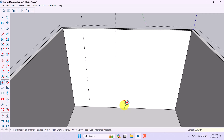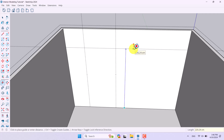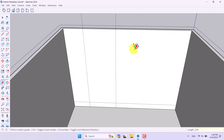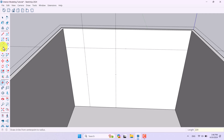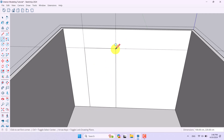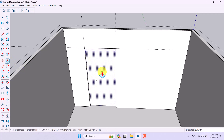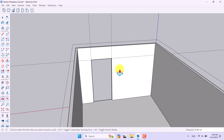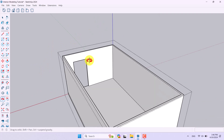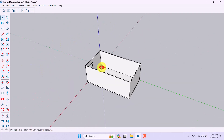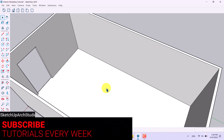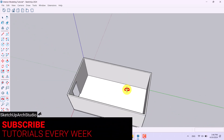I'll access my door from here, so it's really important to model it. I'm going to click on it, draw it, and push/pull it — making it empty and removing all the extra lines. Then I'll close it off in this place.